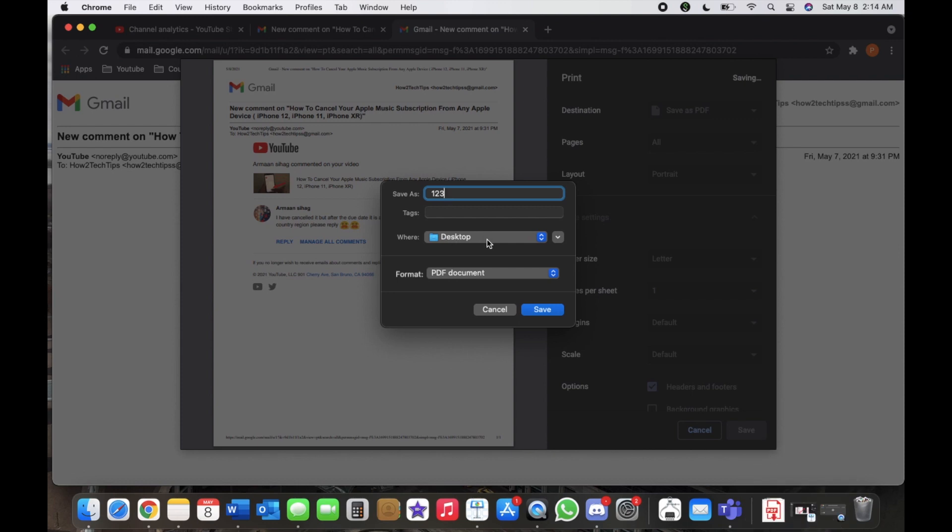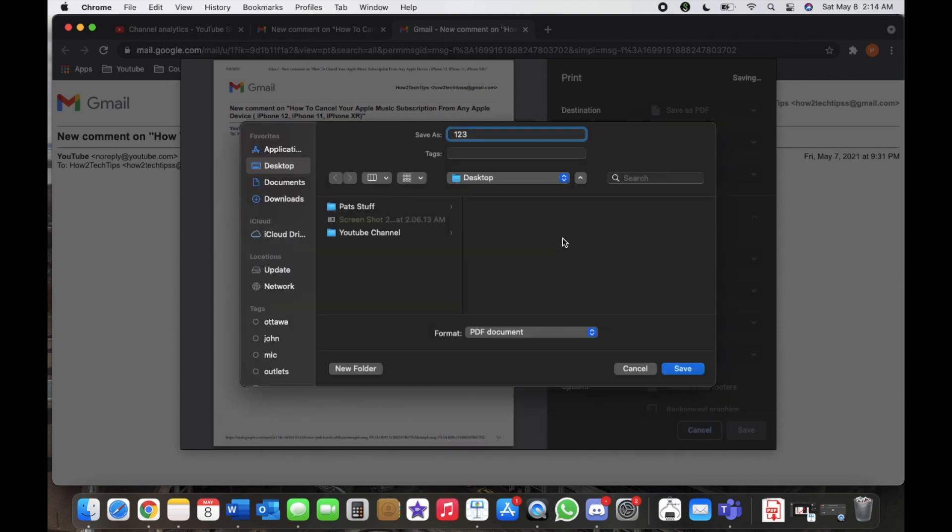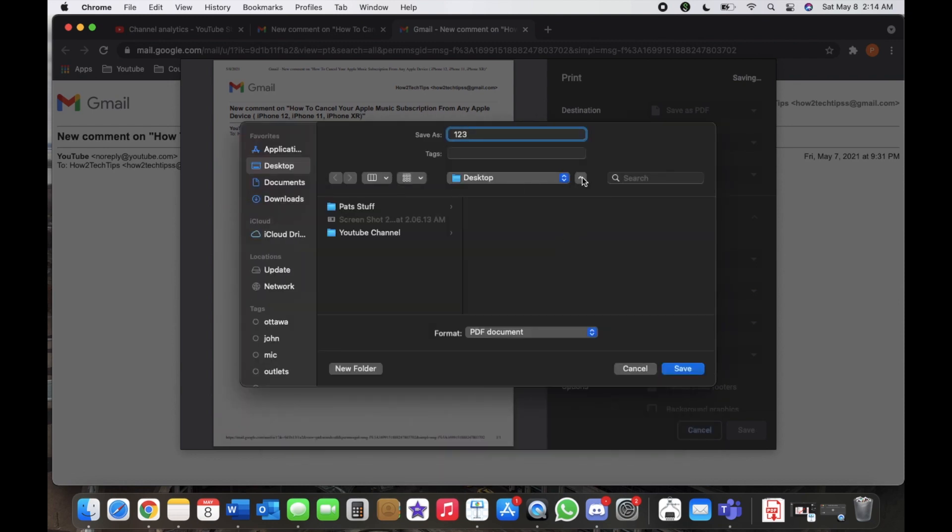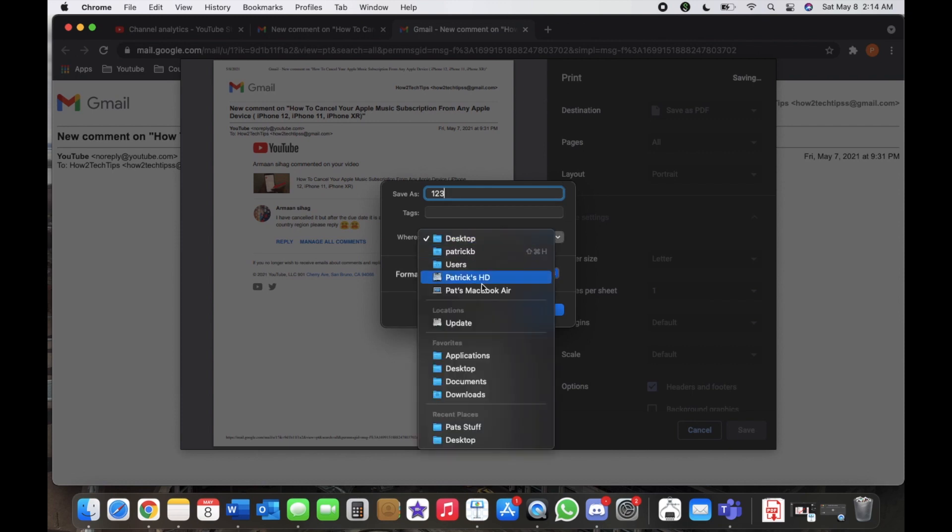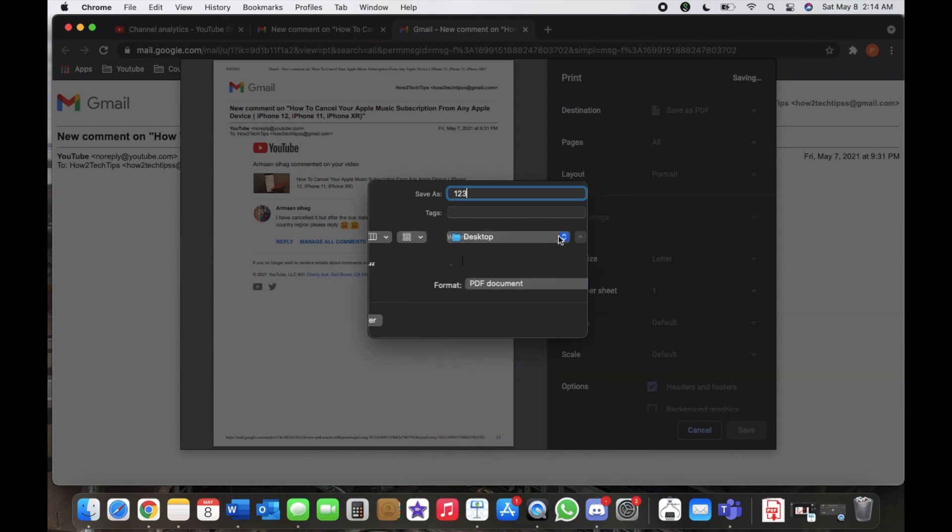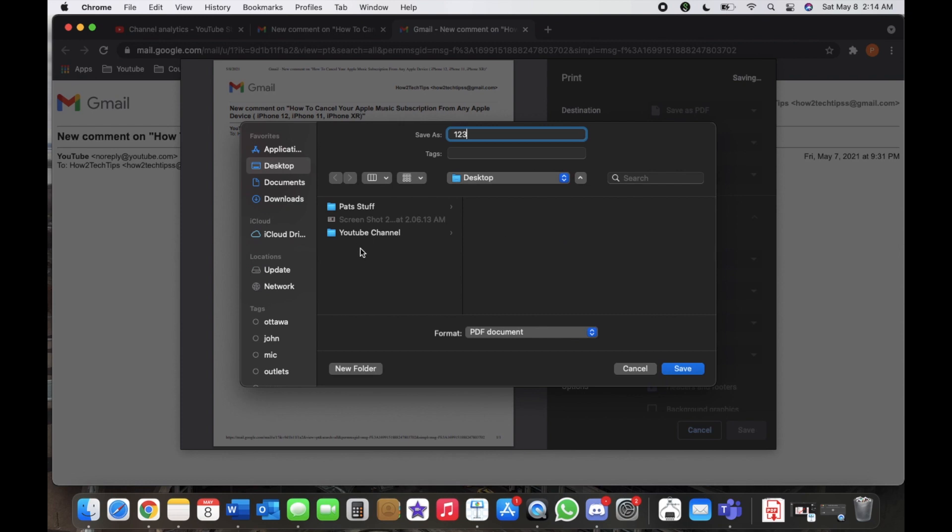You can of course change it to whatever location you want. If you really want to go into a specific file, you can just hit the little arrow right beside. So it's the drop down menu, just a quick way, or if you want a specific folder, you can go here.